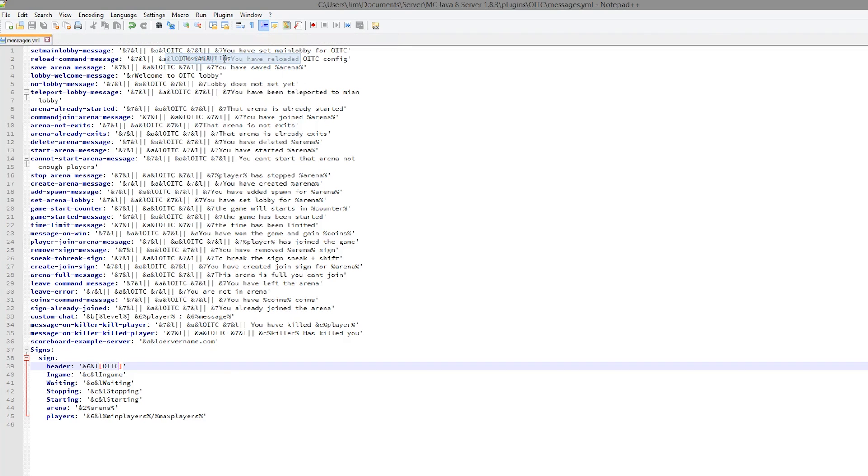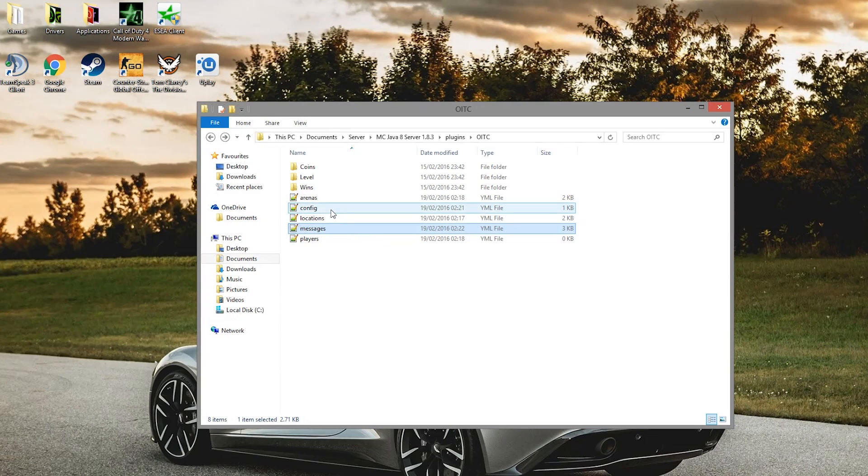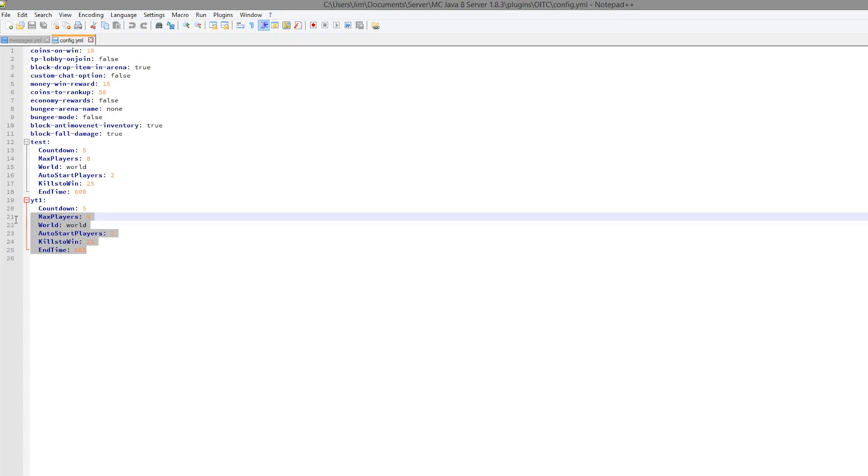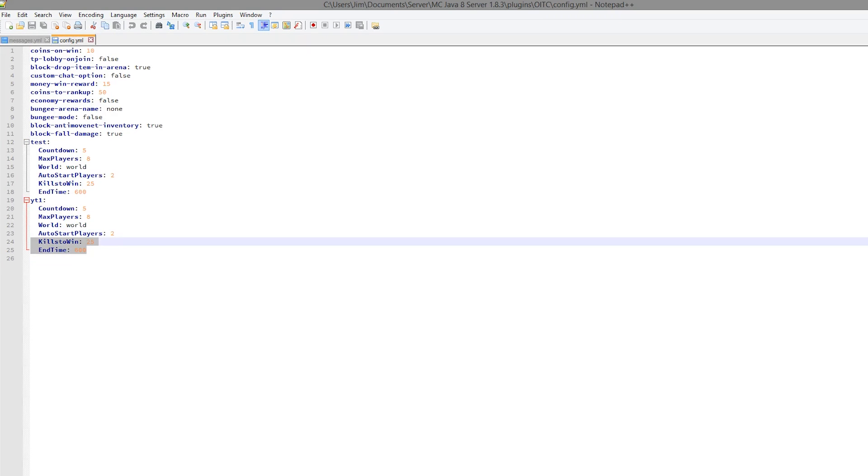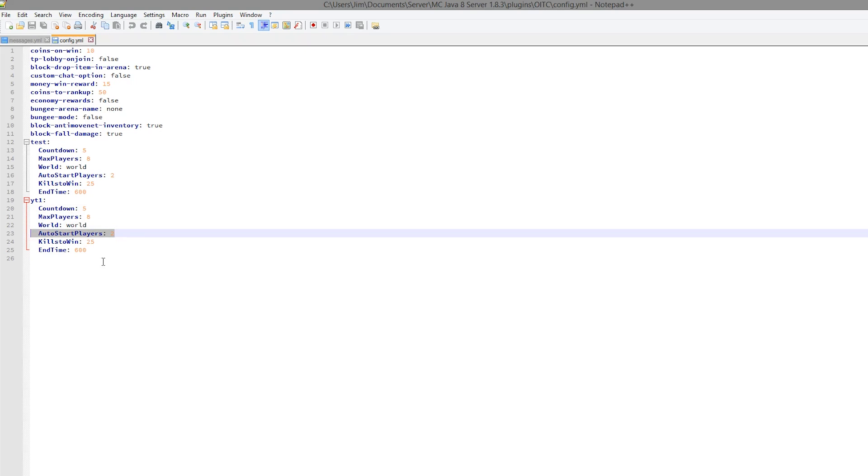The other thing is the config file which has quite a few things that you can change. So you can edit the countdown and the end time for each arena, the max players, the amount of players it requires to start the arena, and obviously the kills to win.